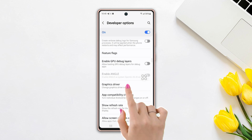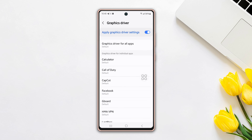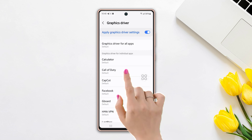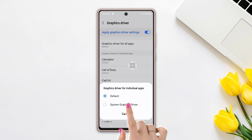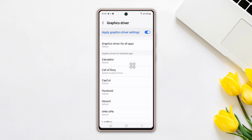Now make sure to turn on this feature. After that, here you will find more options. Tap on your game, like Call of Duty. Here you will find two more options: Default and System. You can select one from here.